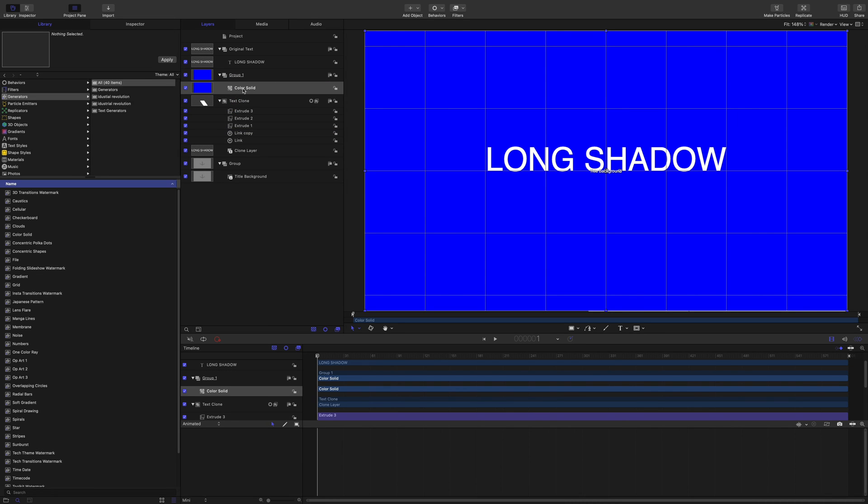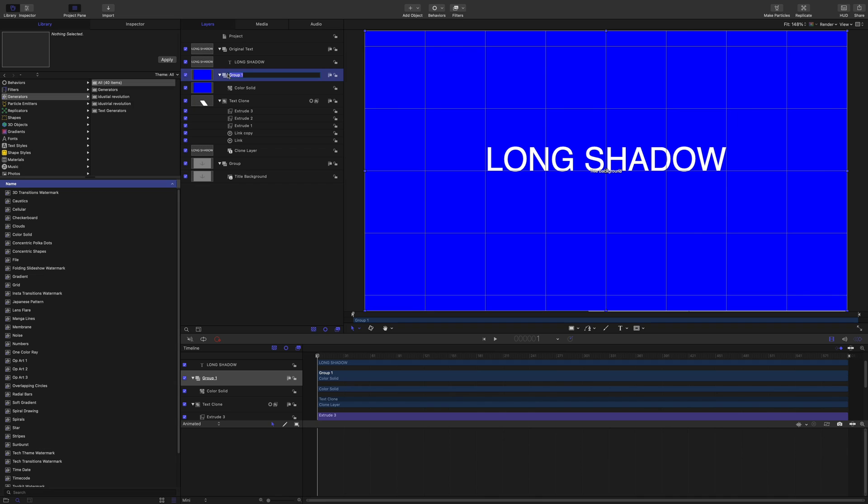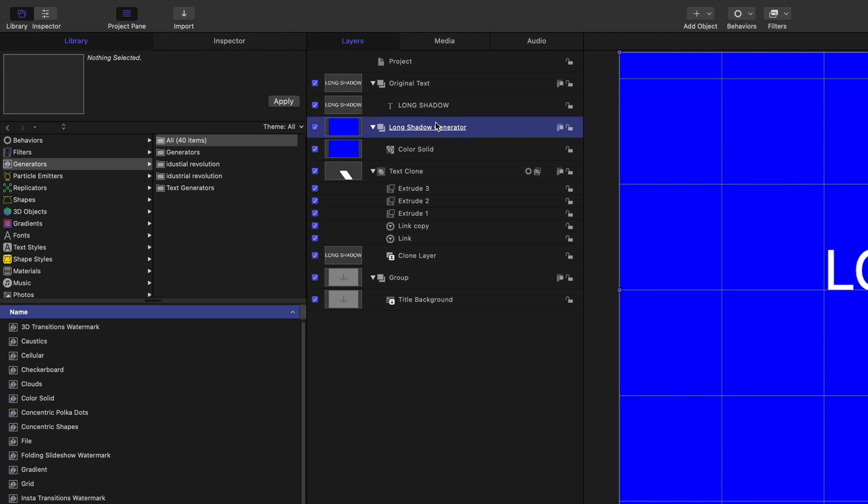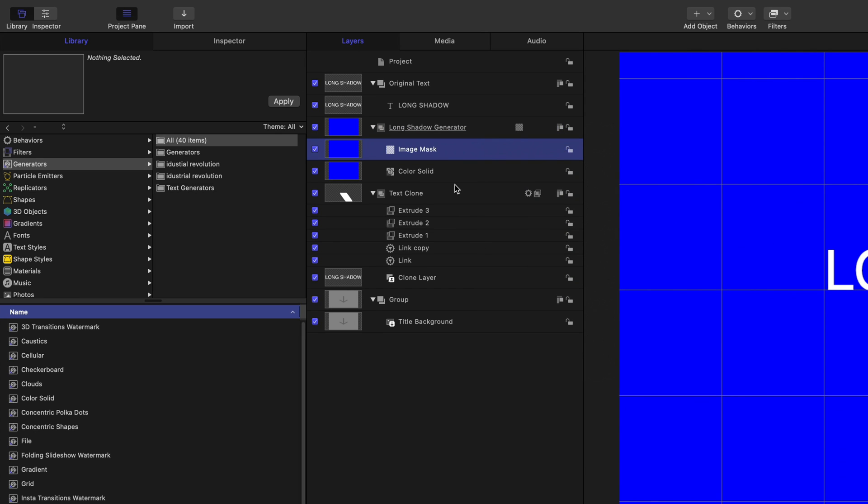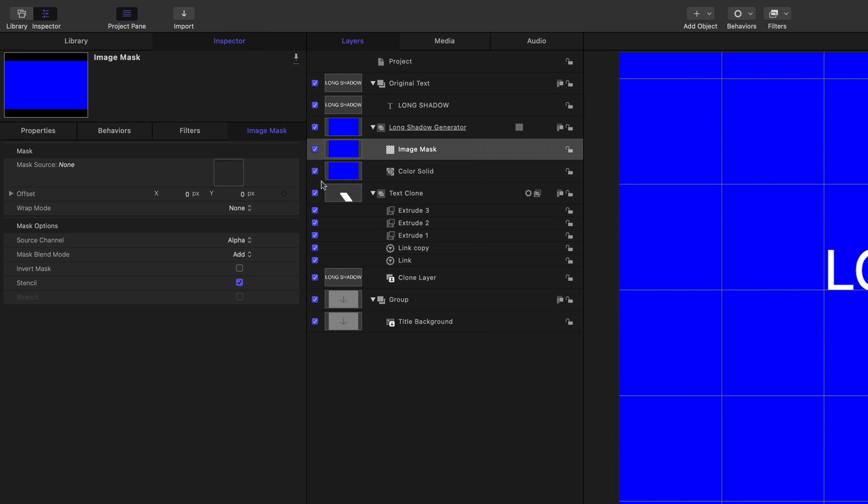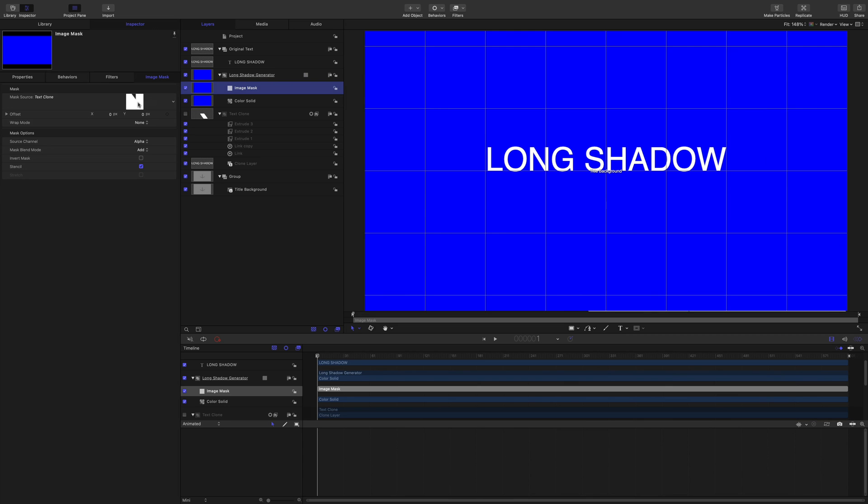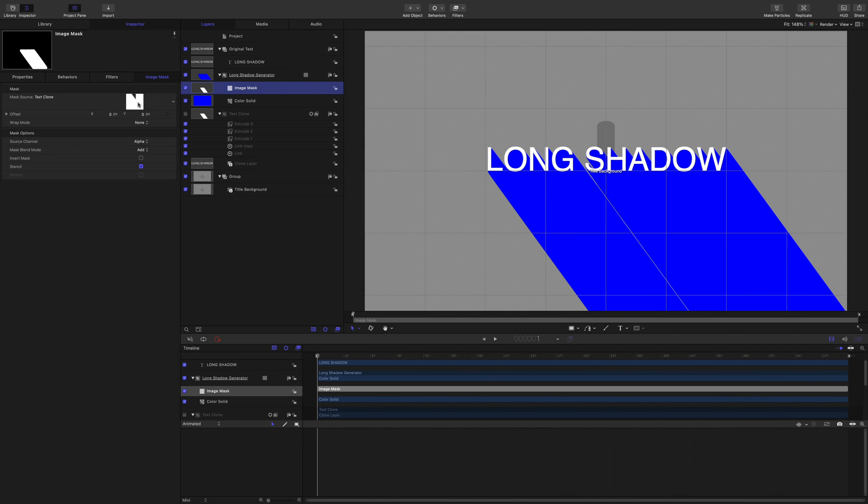That's fine. But I need to do a mask. So go to group one, which is, let's call this the long shadow generator. I'm going to add an image mask, and then drop the text clone into the image mask. And hopefully that's going to work.